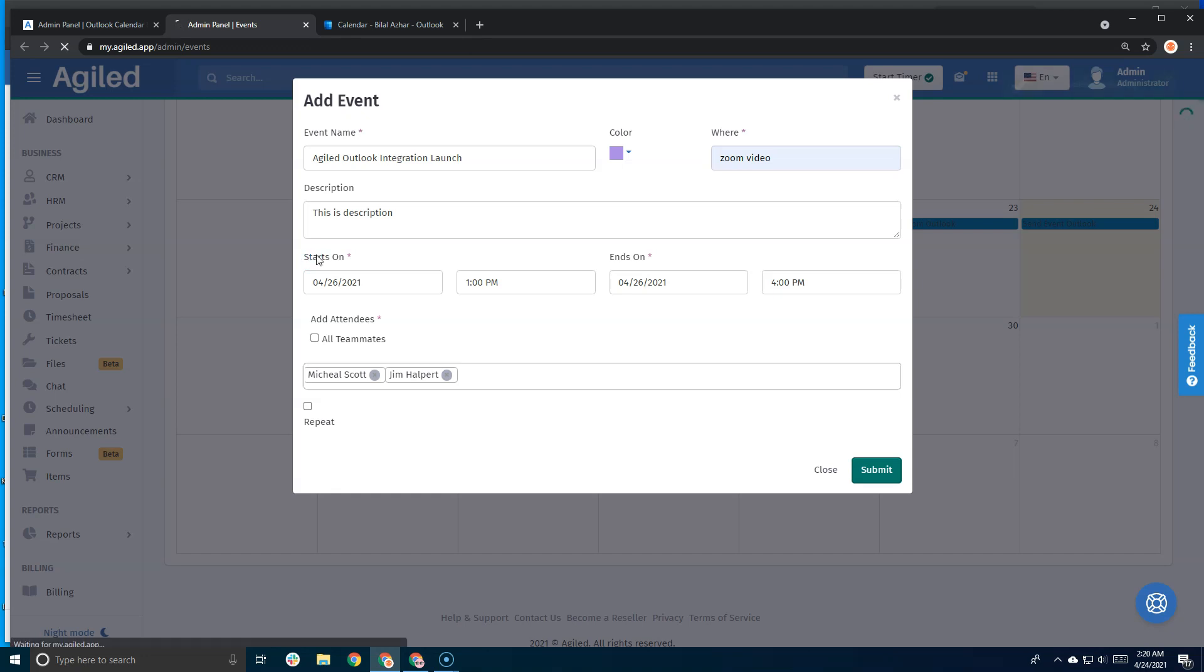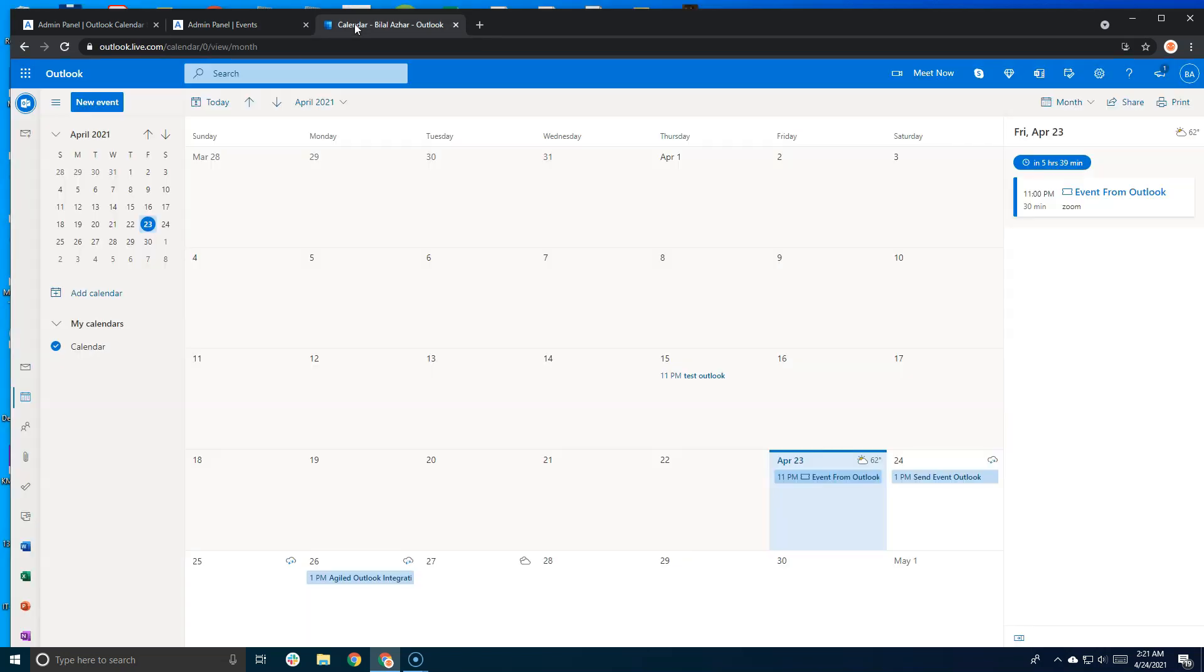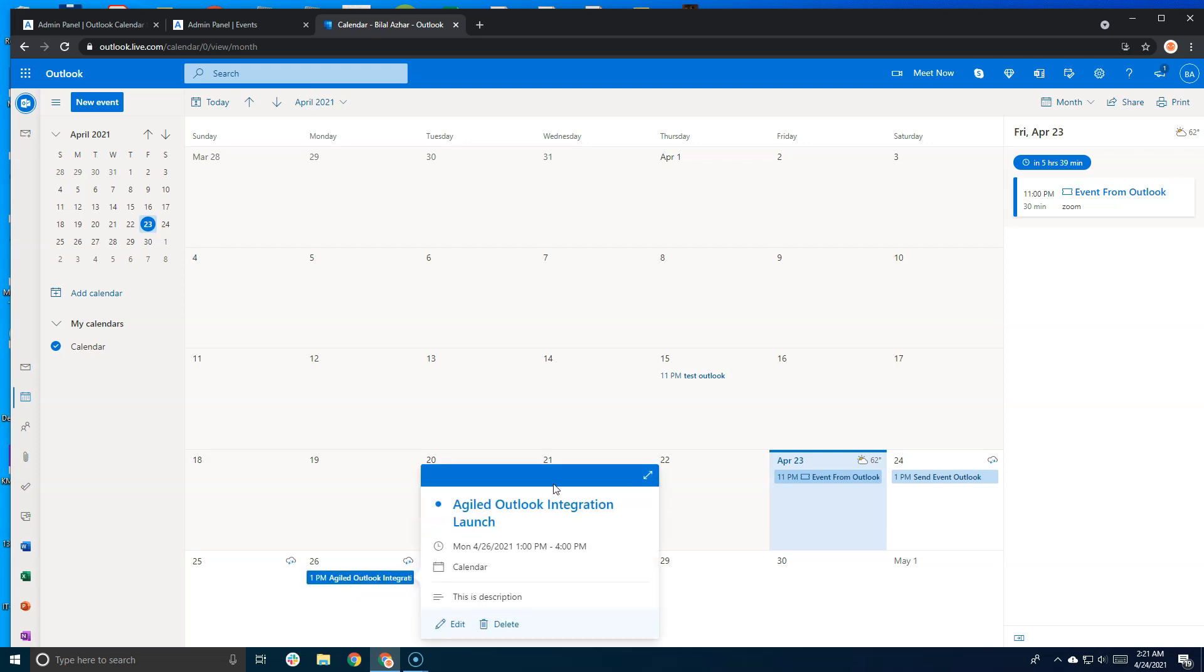When the event is created in Agile, it will automatically send your event details to Outlook. You can see the event has been automatically created in Outlook calendar. You can click on this and see that all the details are there.